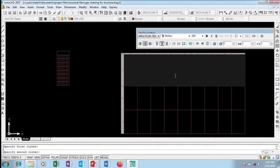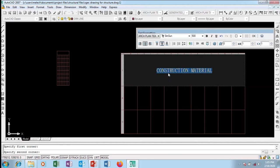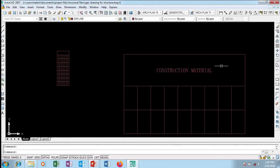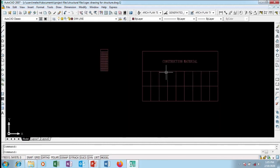I'm going to type in the table — I'll type 'Construction Materials'. It looks a little bit small, so I'll increase the size to 500 so it becomes bigger. I'll hit OK. This is my Construction Materials table and you can go ahead and put some values in there.